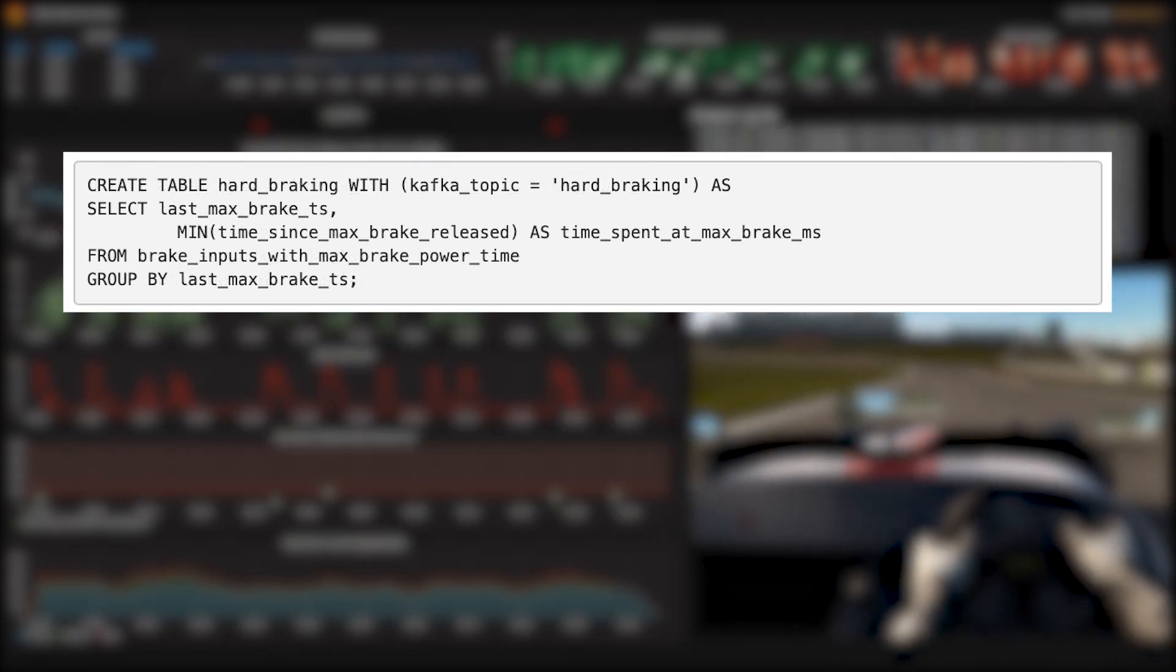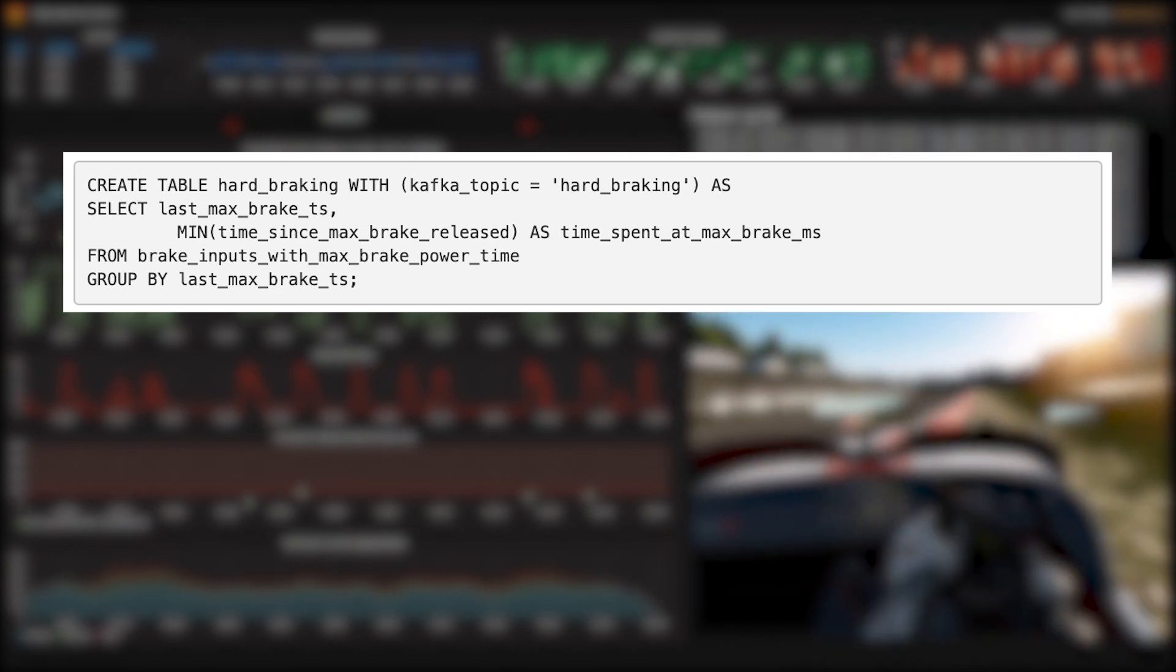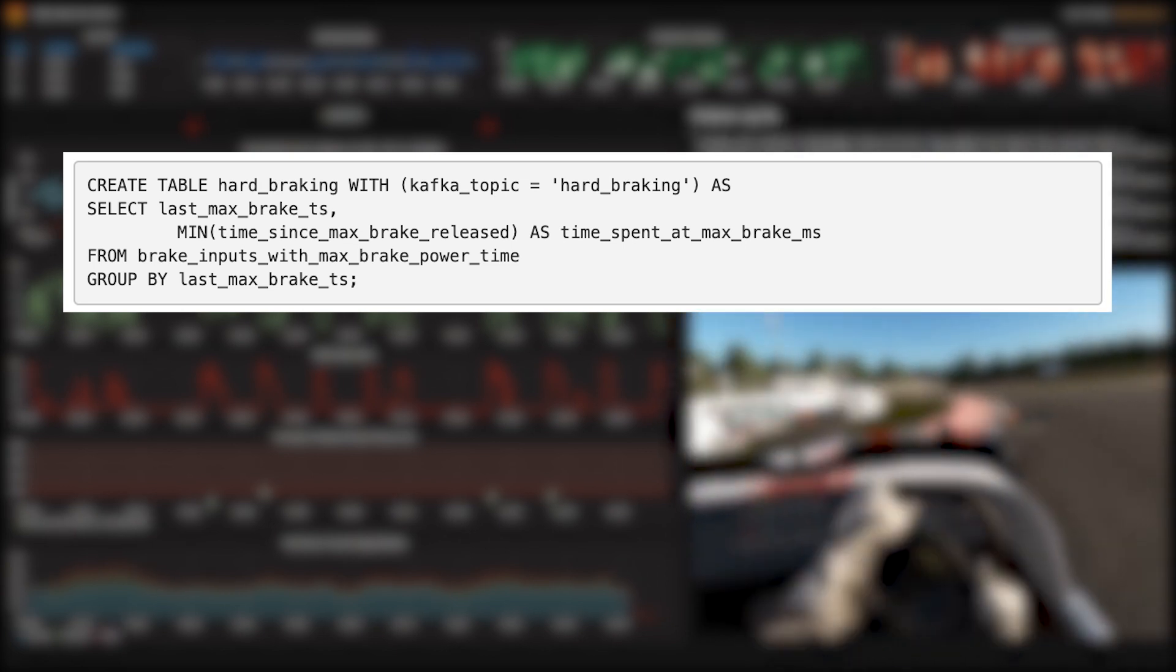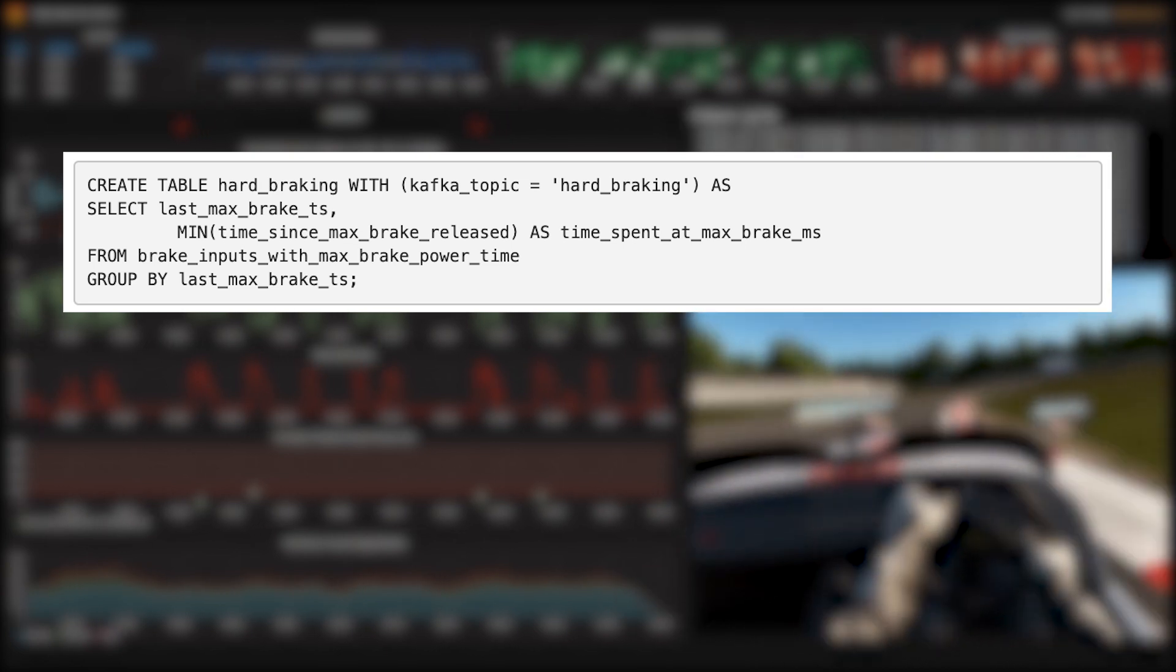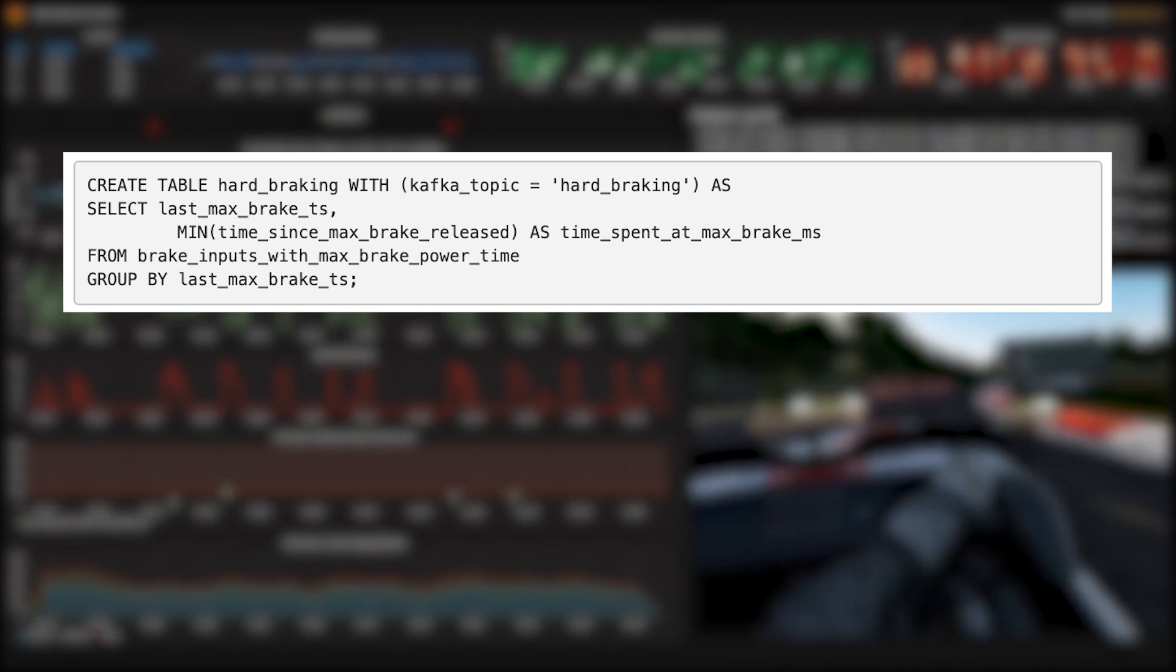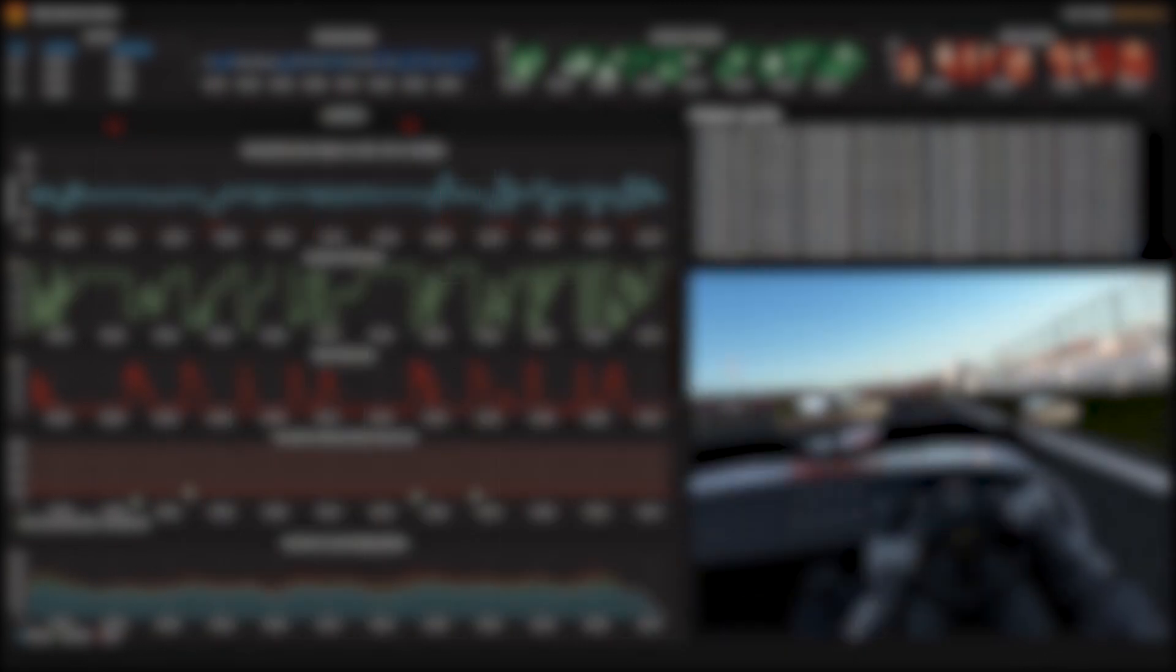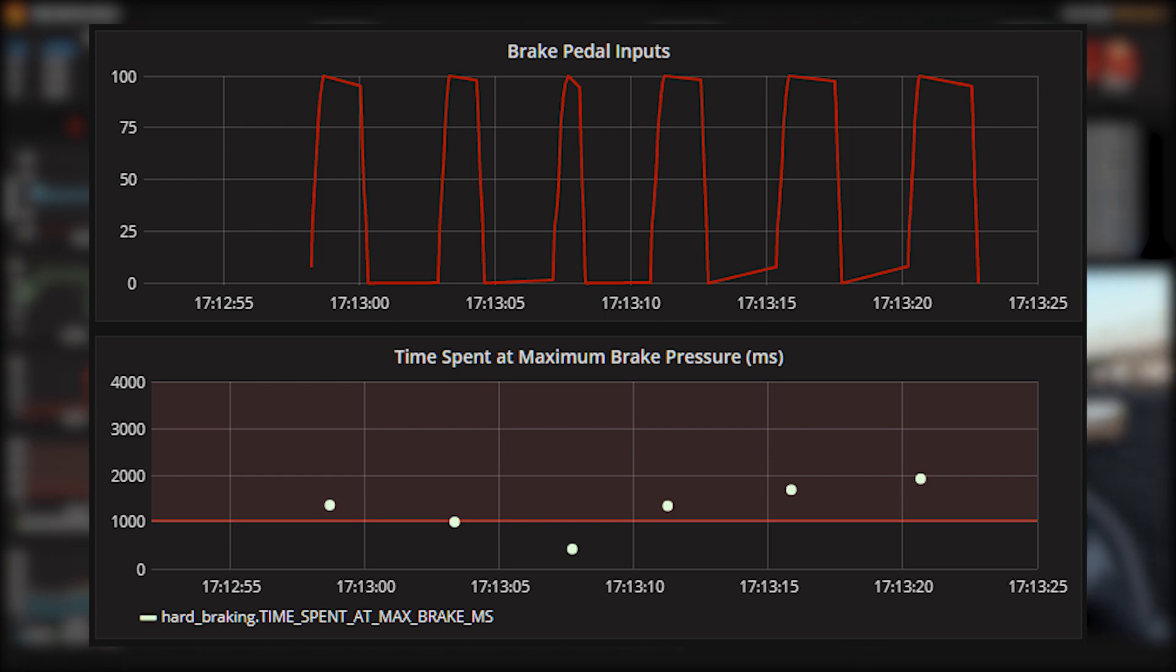Now this next step is a pretty cool query. What we want to know is how long we had the brake pedal down. If we group that last stream by the time we last jammed on the brakes and select the beginning of the pedal pressing interval—that's min time since max brake released—we get what we want: the time we started pressing the pedal and how long we held it down. We show this in our dashboard as a series of points for where we made this particular braking error. We're showing a threshold there at one second, since if you hold the pedal down for longer than a second, you're probably toast.